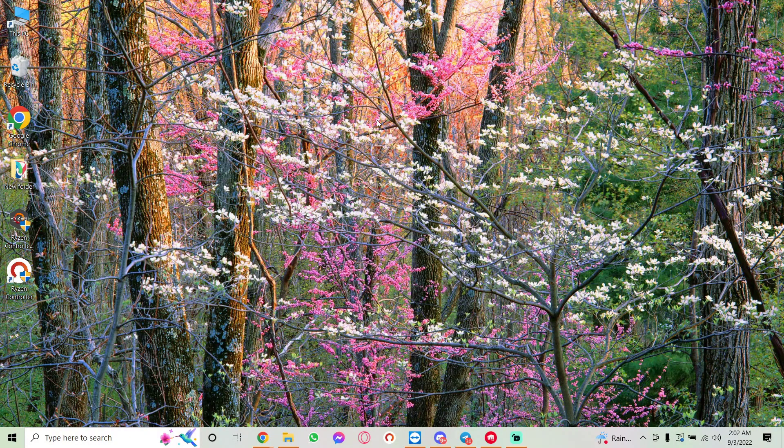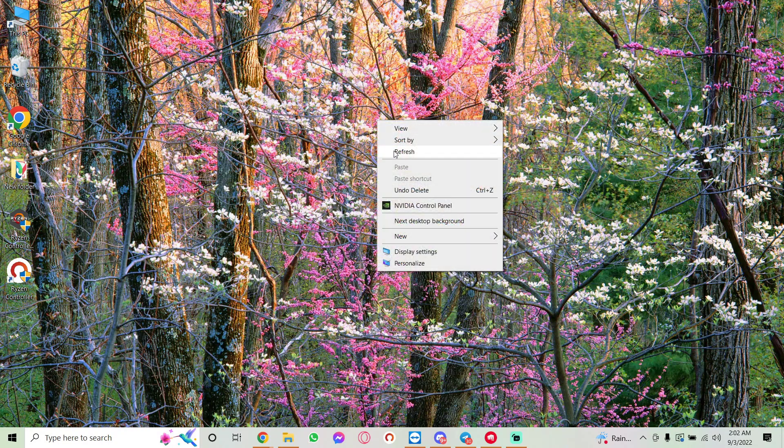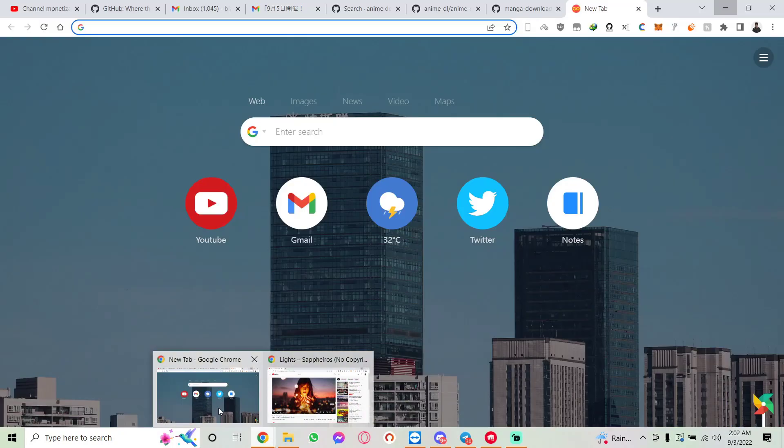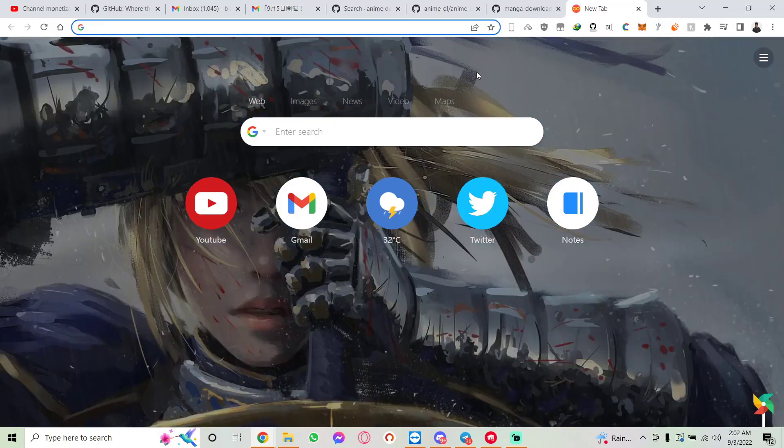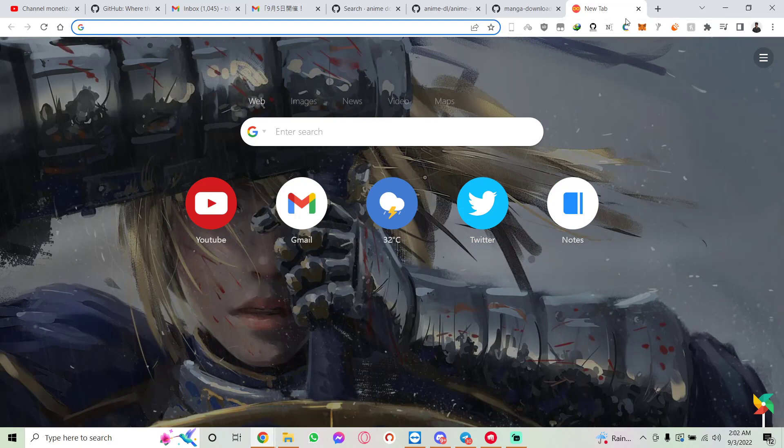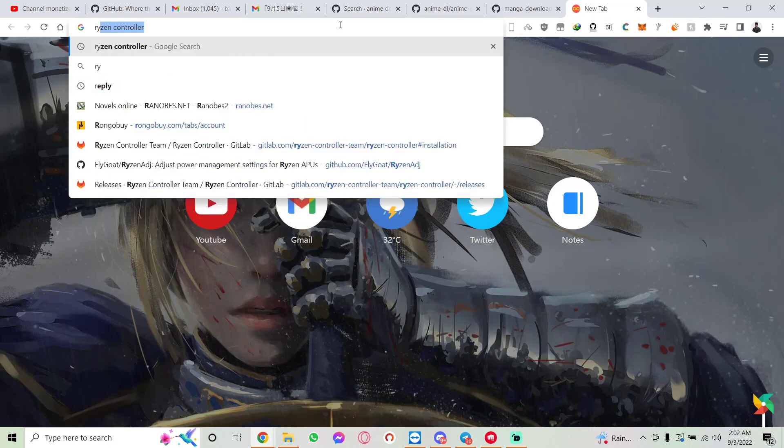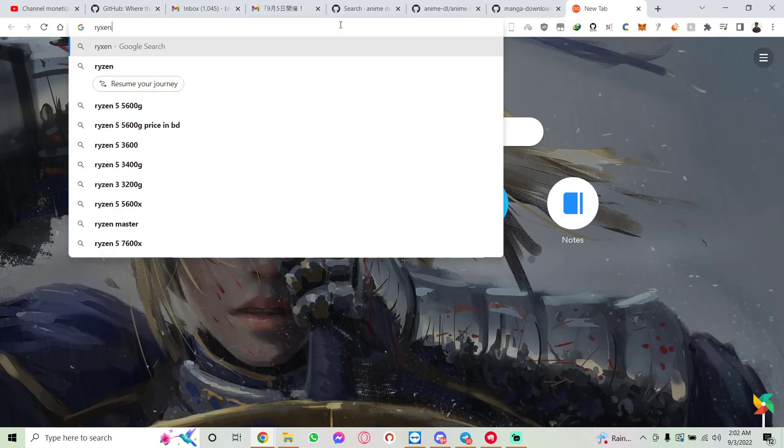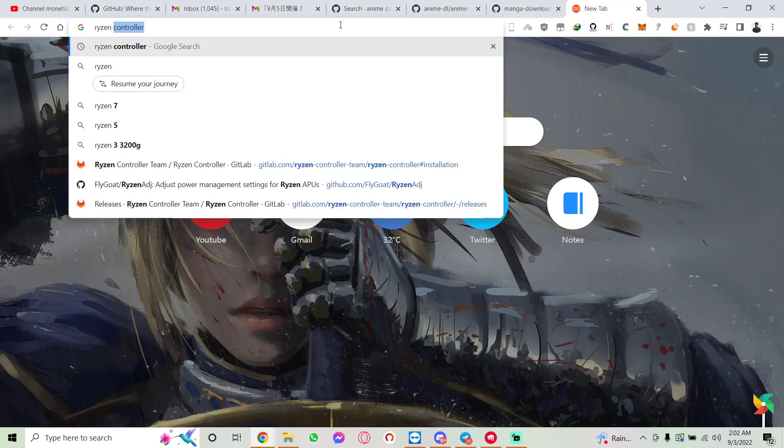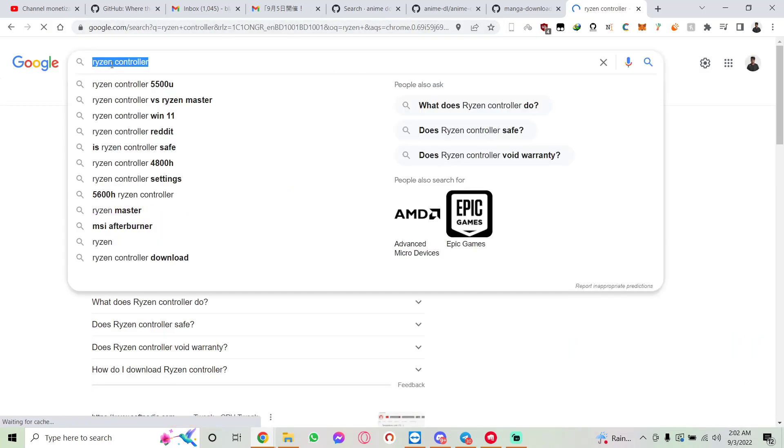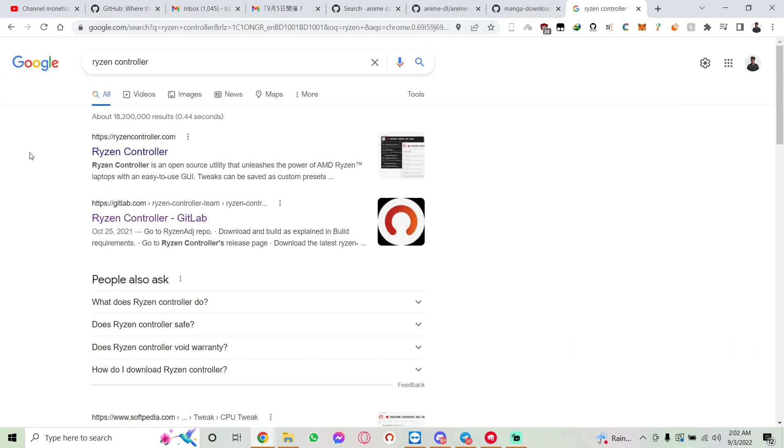First of all, open your browser and search for Ryzen Controller. You should find the Ryzen Controller GitLab page in the first or second result. Just click on it.